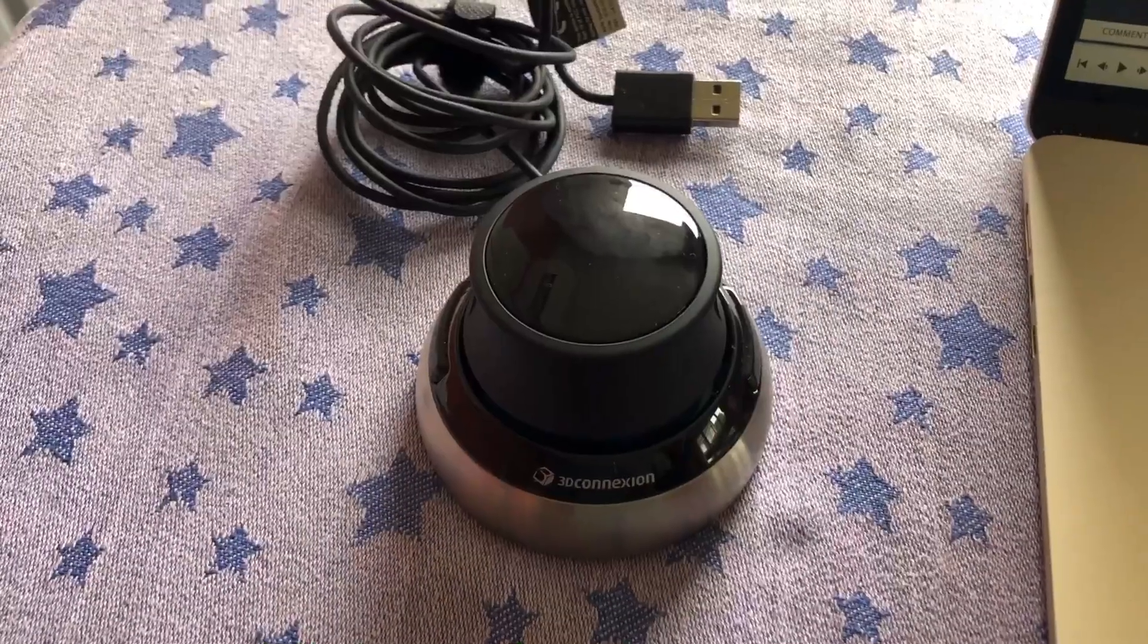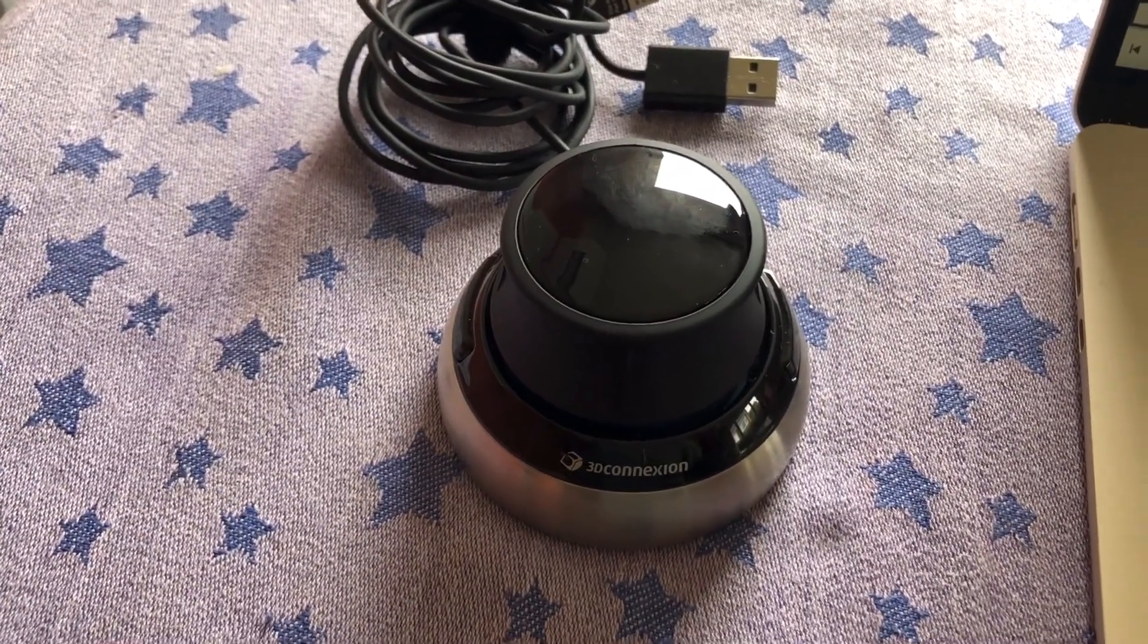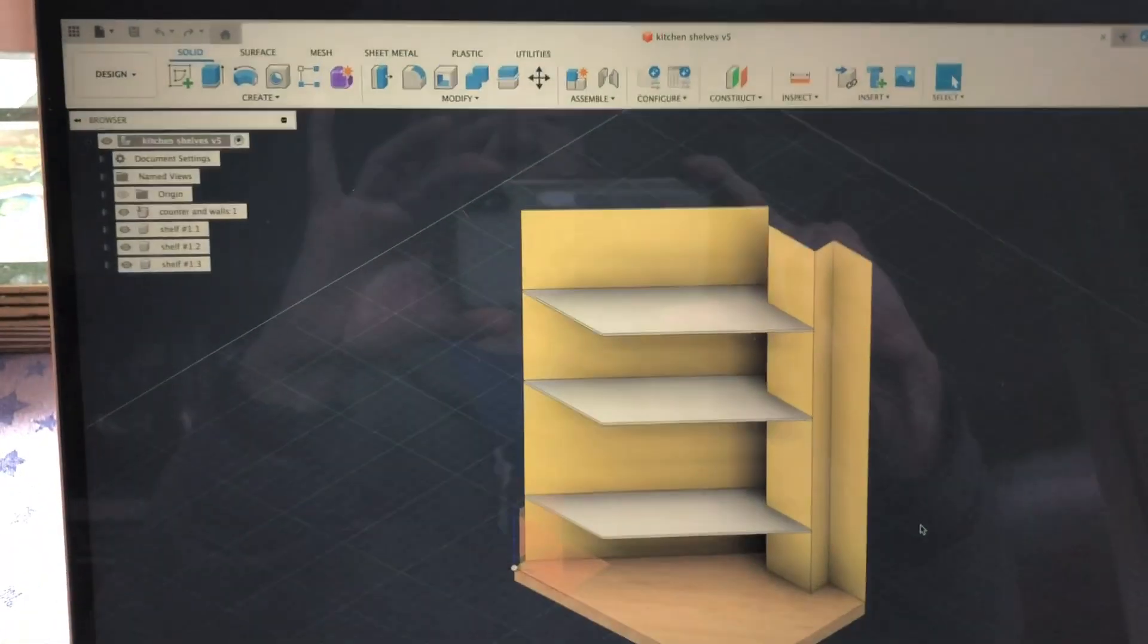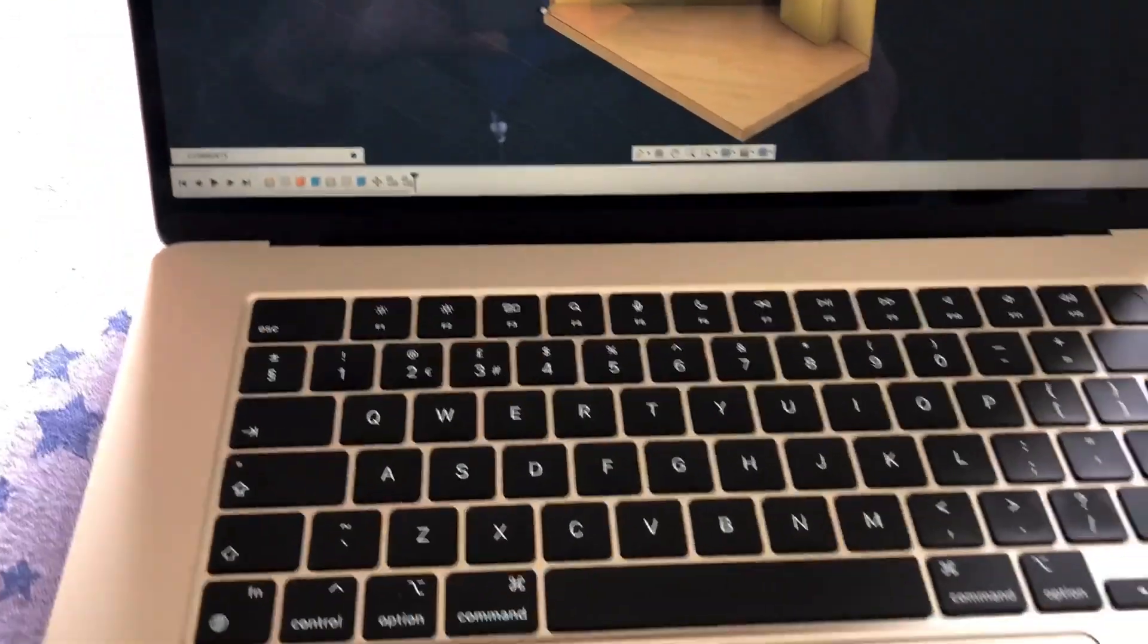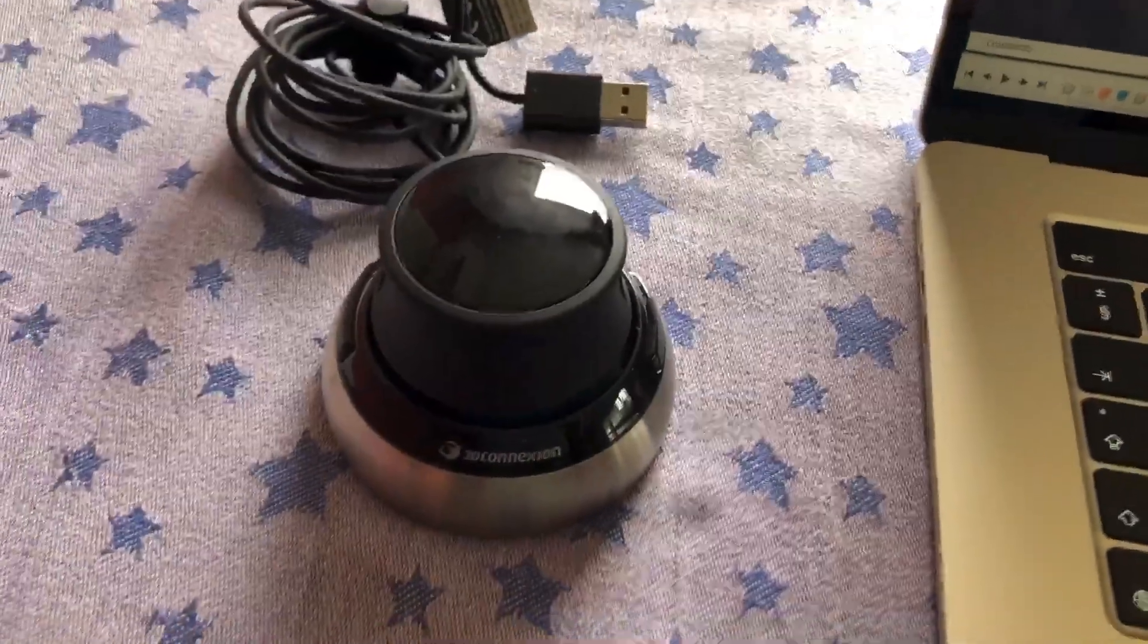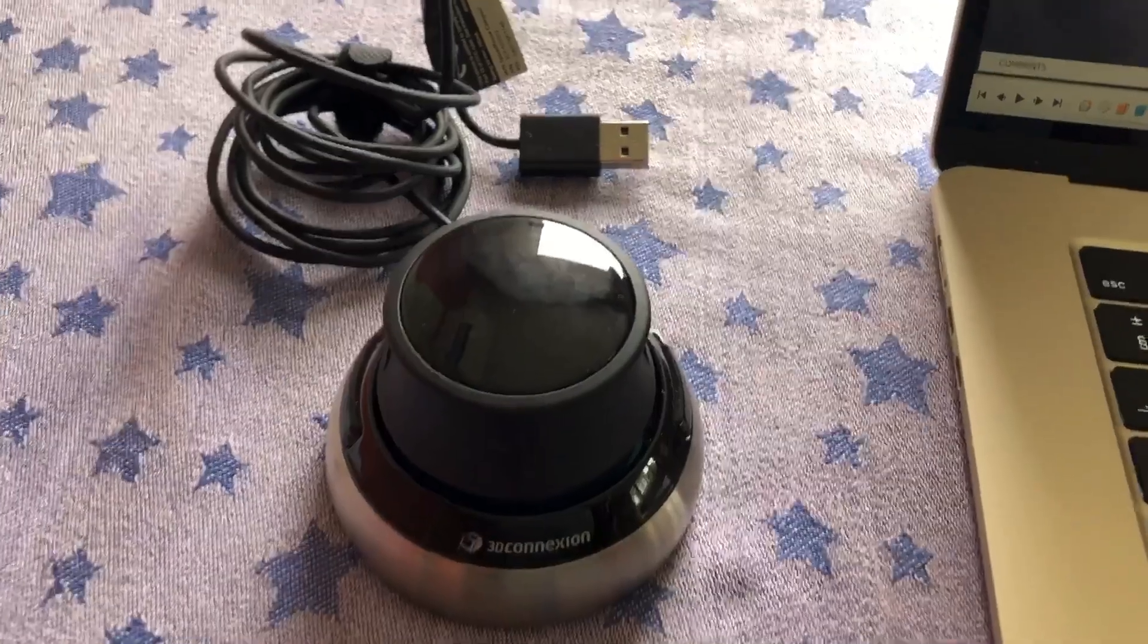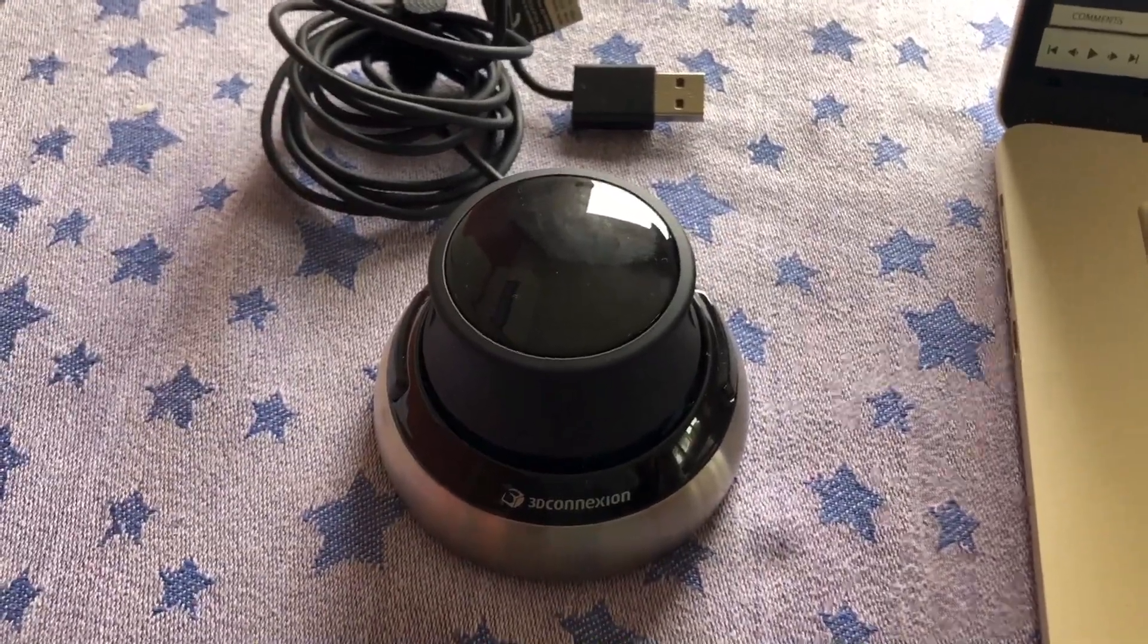This is a quick video to show the 3D Connection Compact Space Mouse operating with Autodesk Fusion, the free non-for-profit version on a Mac. I've seen plenty of videos showing it working on Windows and with Fusion as well, but there's nothing out there saying will it work with a Mac. The bottom line is yes, it will.